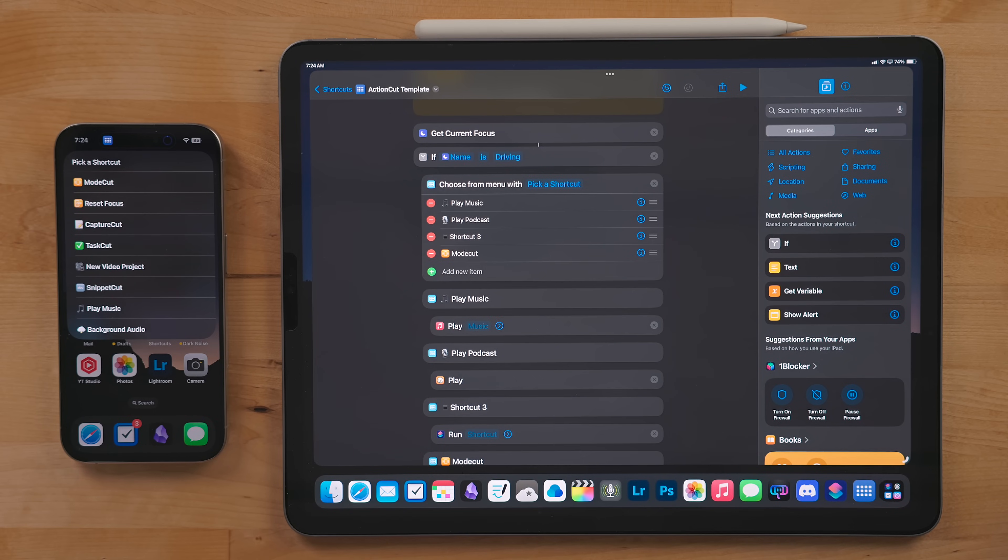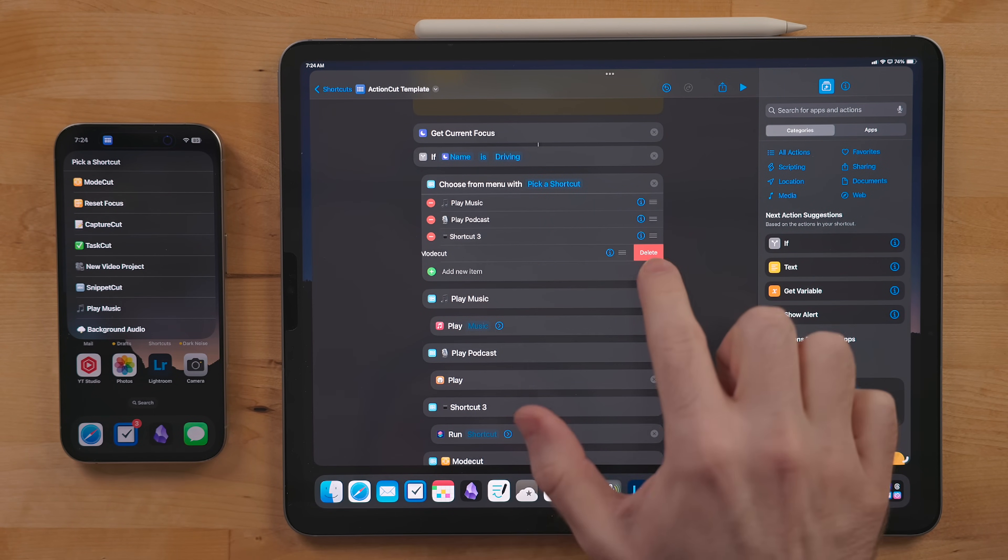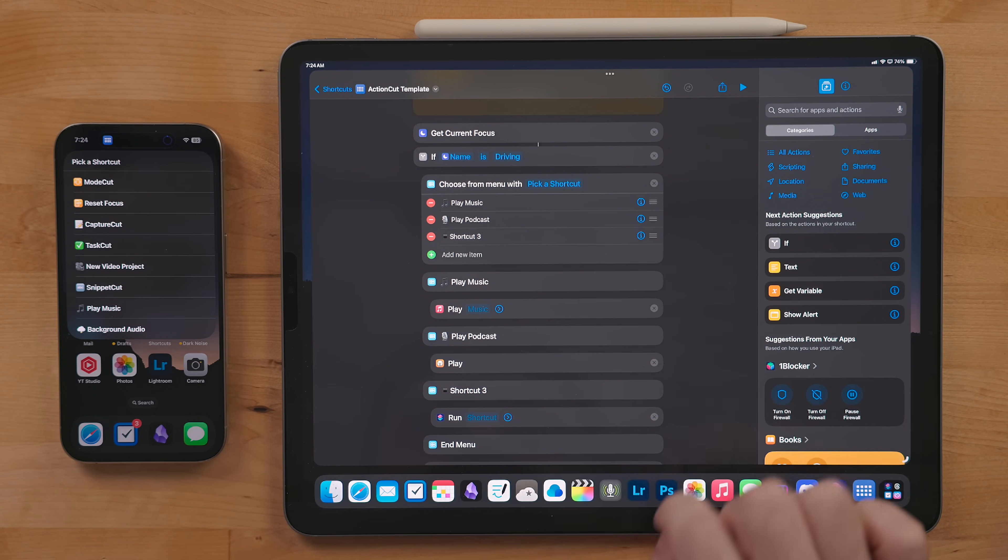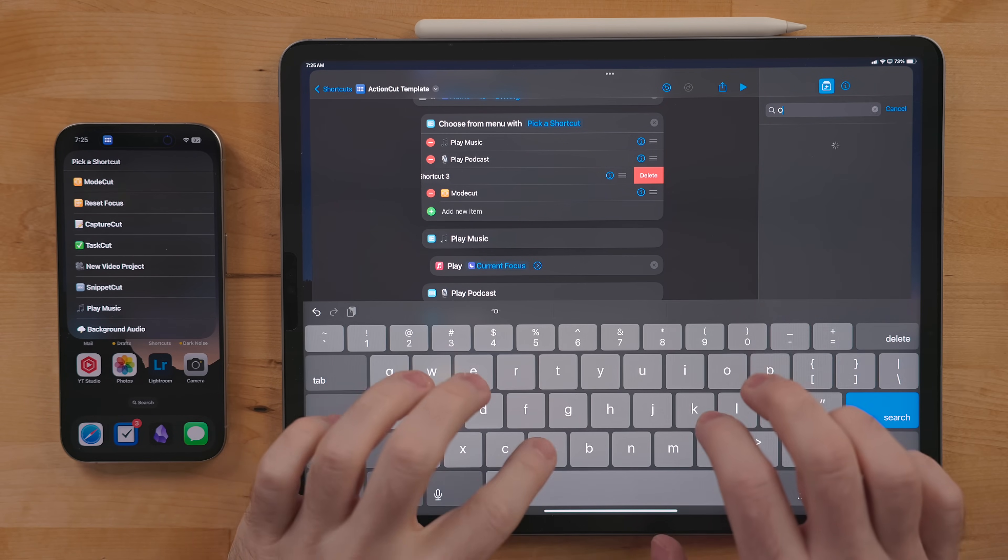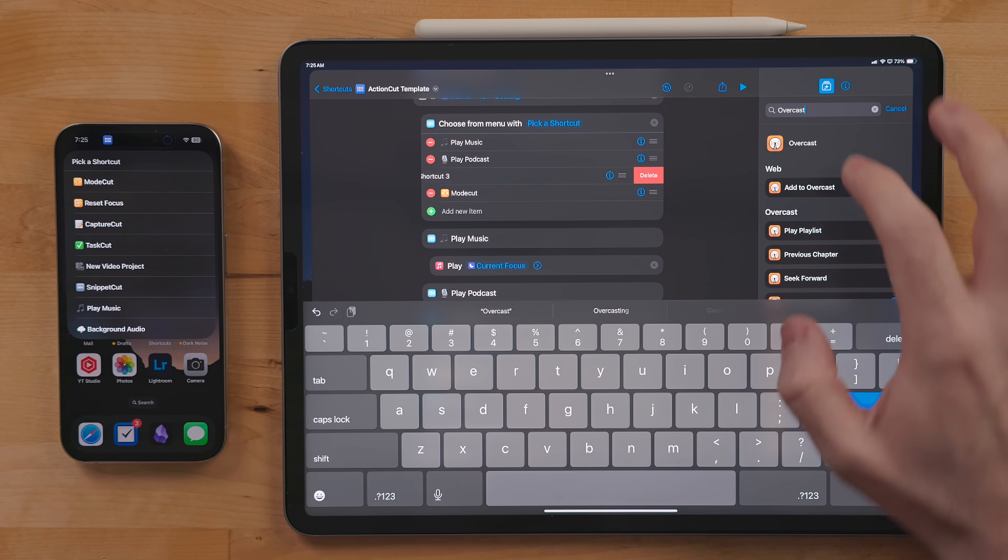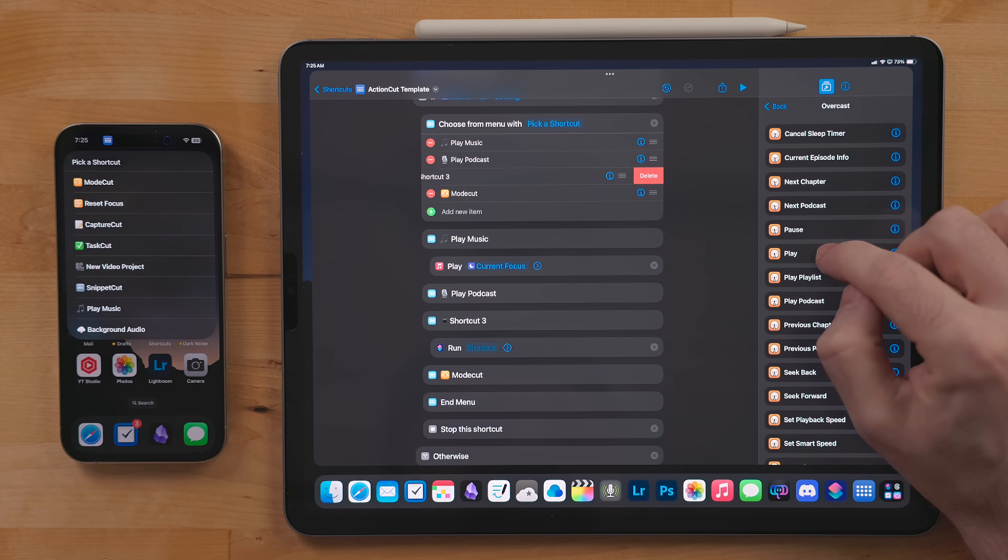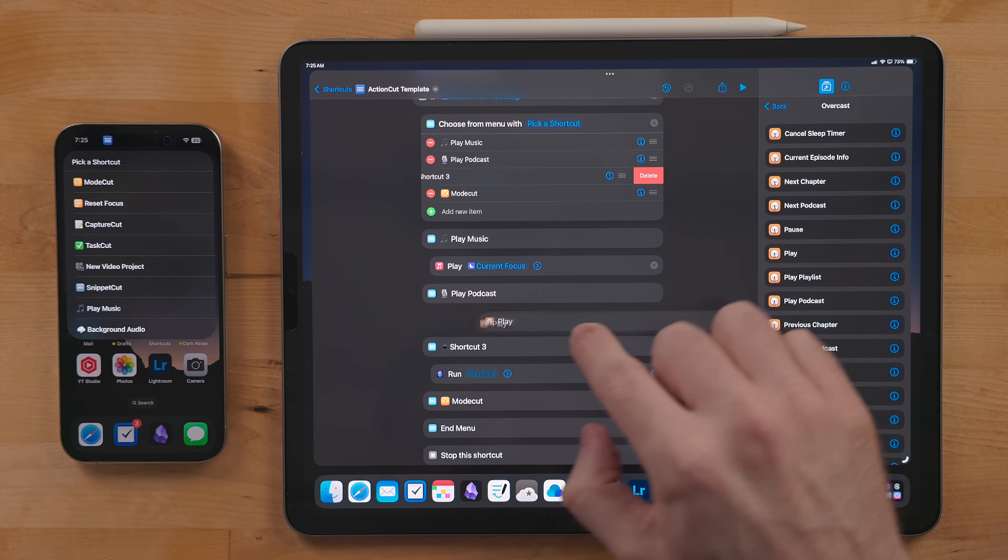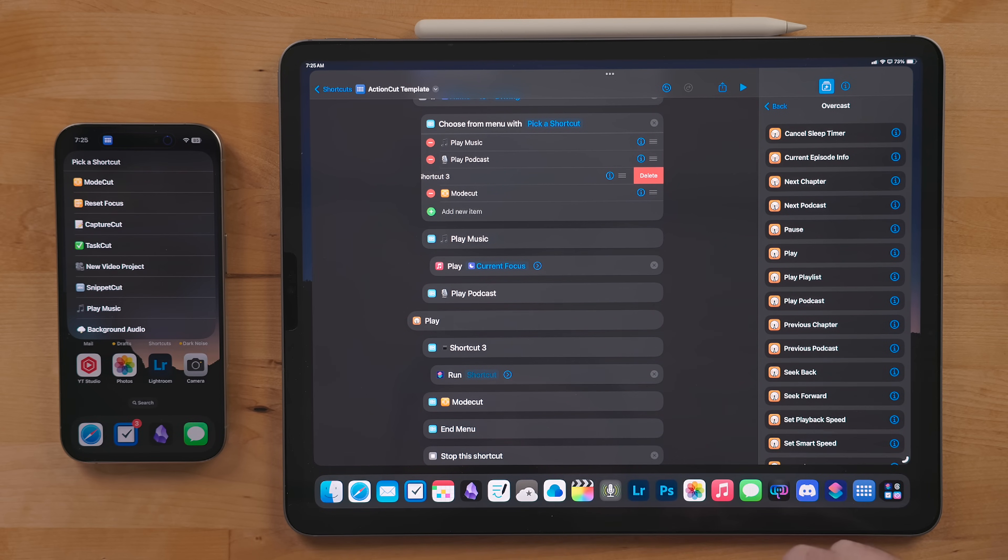If you want to remove a line, hit the red minus button and it'll delete that option and anything in that menu. Once you have your menus named, you can add actions in there. Just drop actions under the menu title if you want to build your shortcuts in the individual menus. Or you can do what I do and use the run shortcut action.